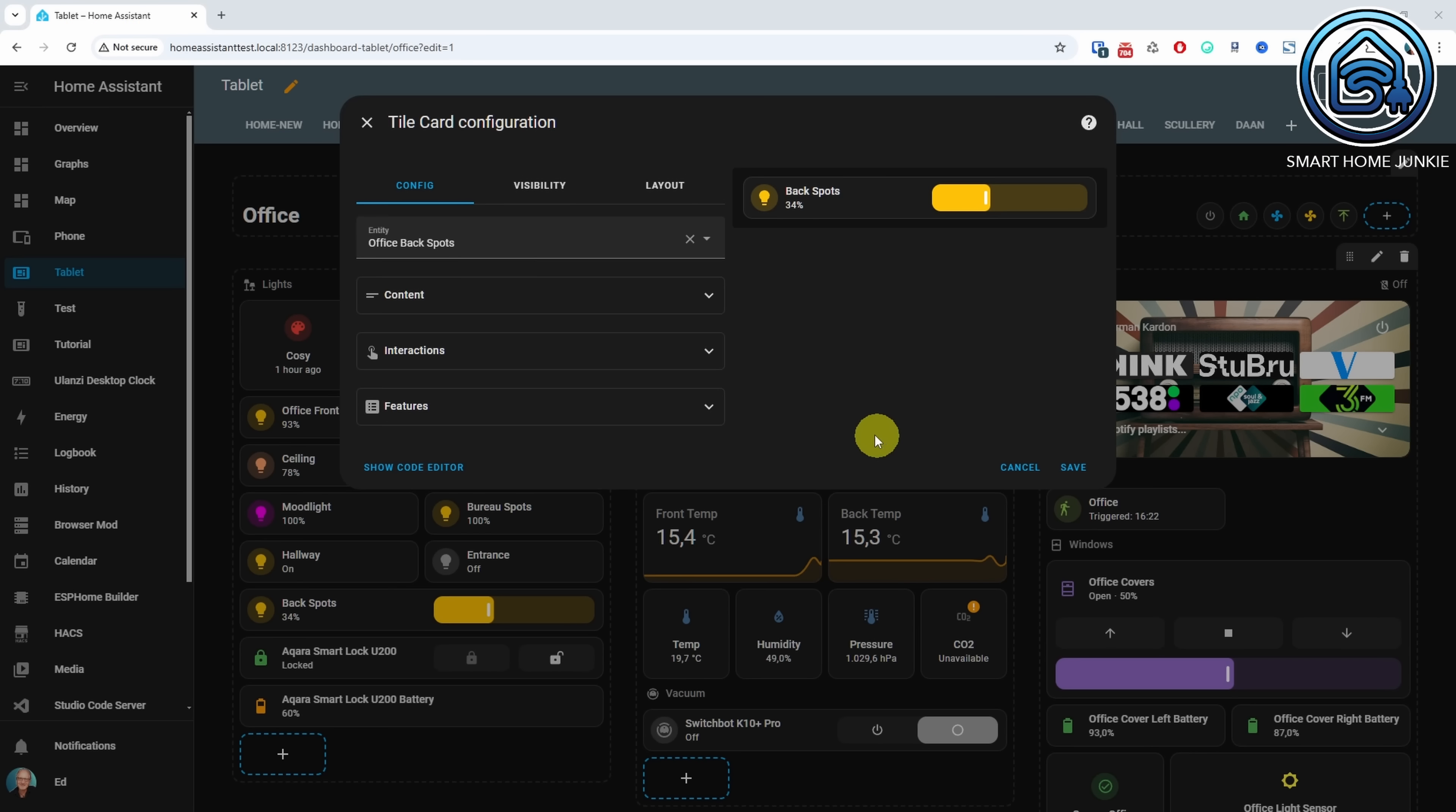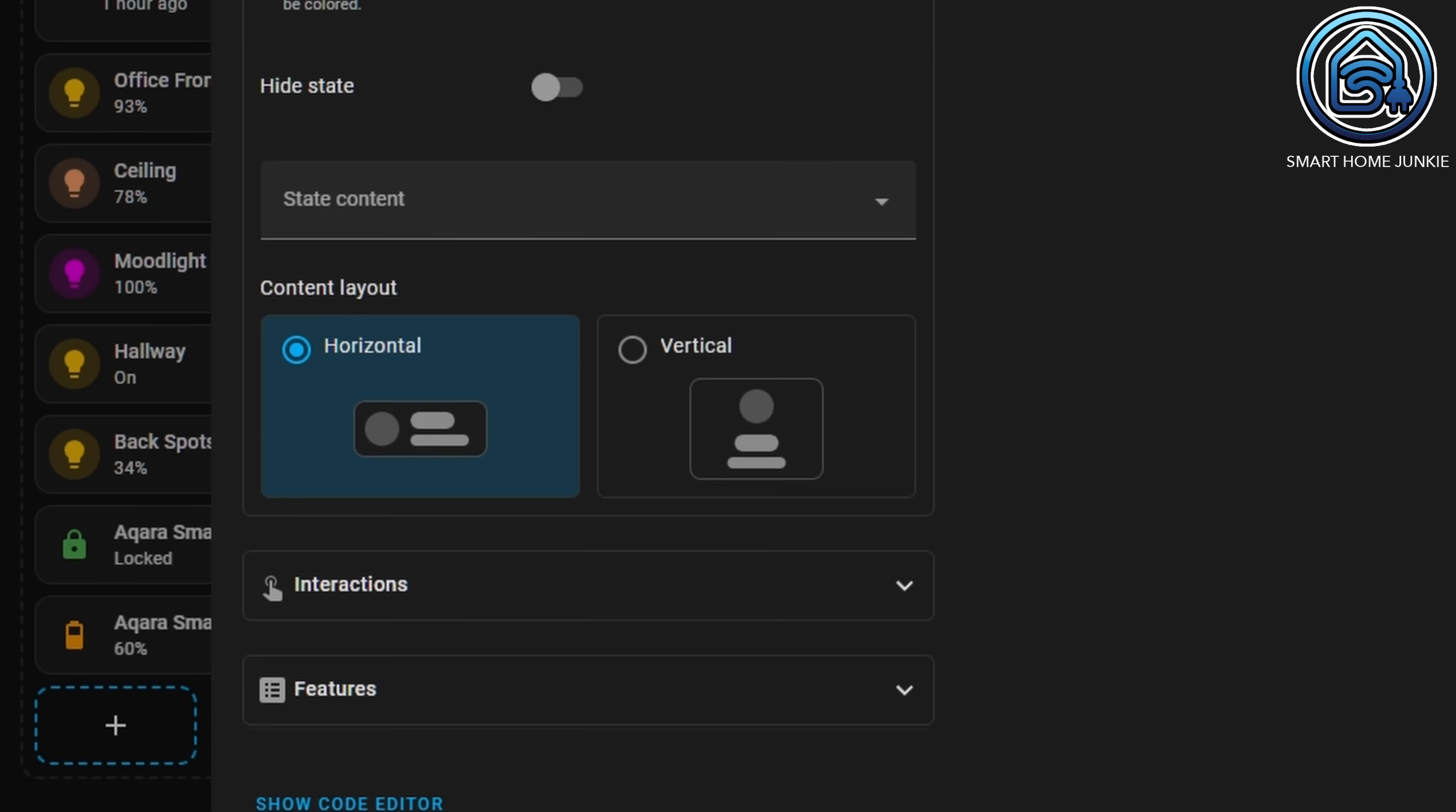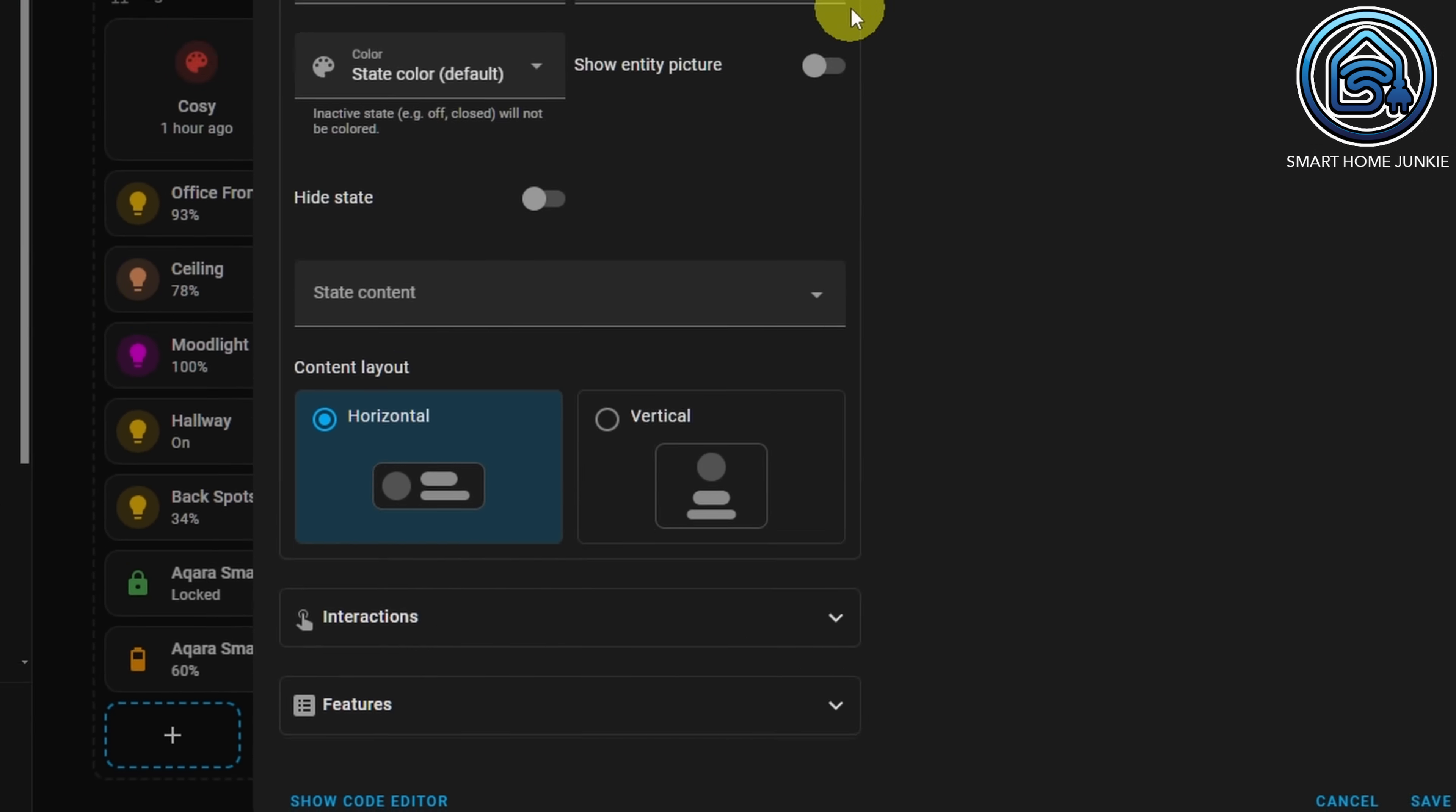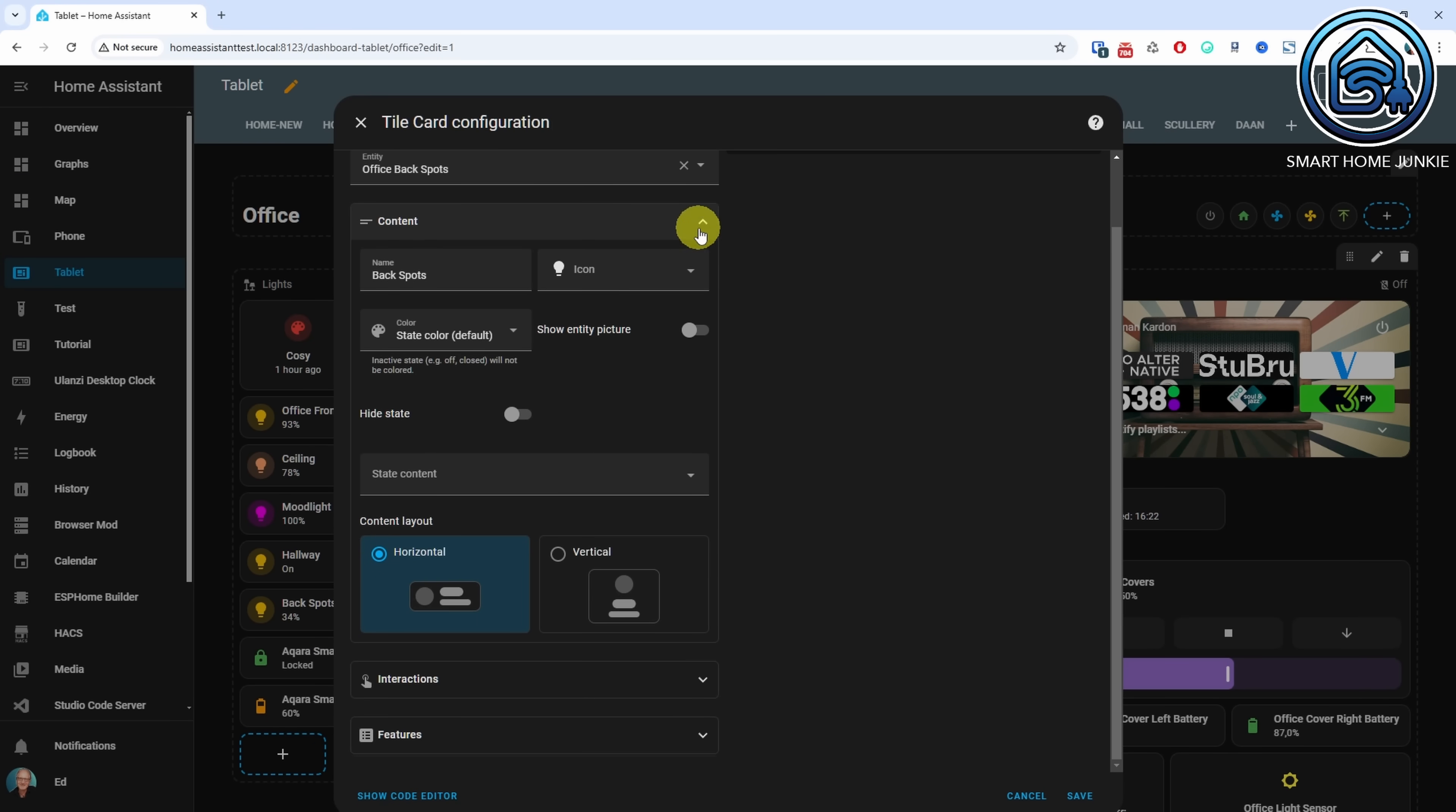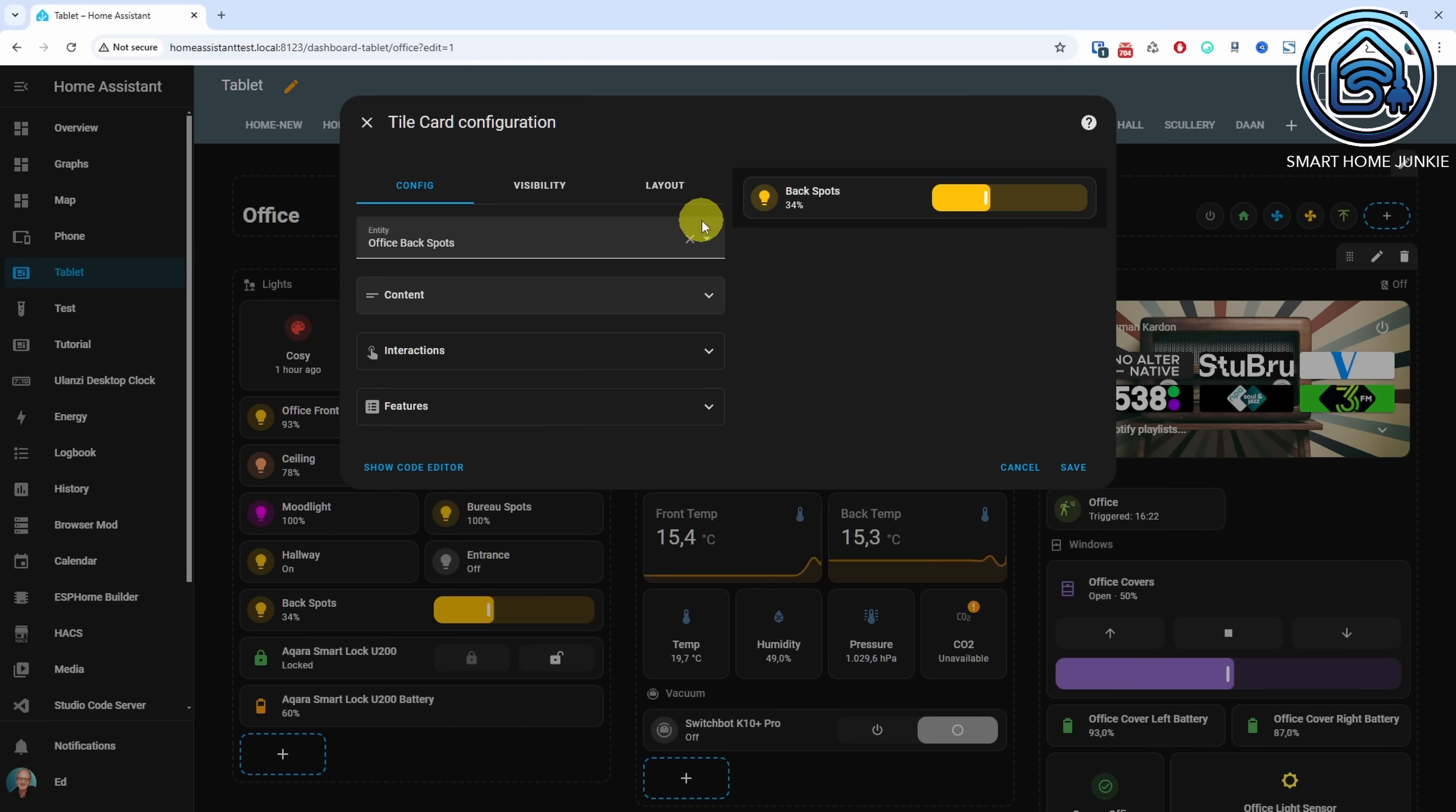The editor has also been improved with new controls configuring your tile card easier. The interface for content layout and features position has also been updated.